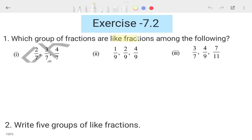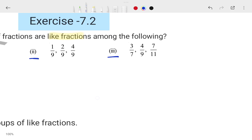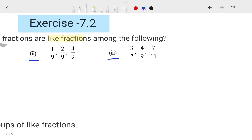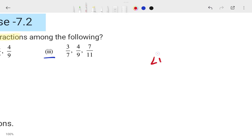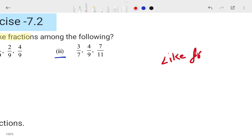You are looking at three groups — group one, group two, and group three. Among all these groups, we have to find which is a like fraction and which is not. Before starting, I want to teach you what like fractions are and what are not like fractions.